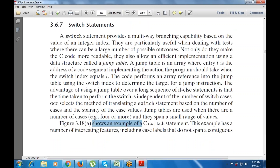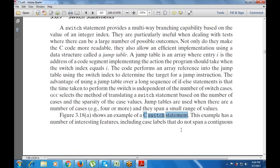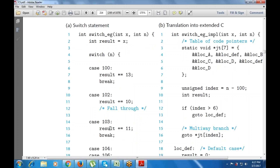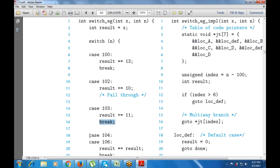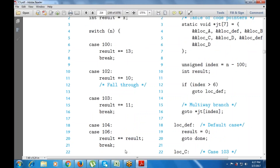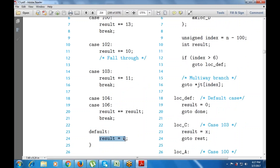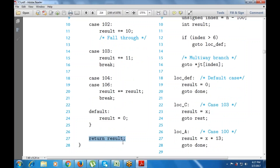This figure shows an example of a C switch statement. There are two arguments defined: index (int) and n (int). Then result equals x, followed by switch(n). Case 100: result multiplied by 13, then break. Case 102: result plus equals 11, then break. Case 103, 104, 106: result multiplied by itself, then break. Default: result equals 0. Then closing braces and return result.